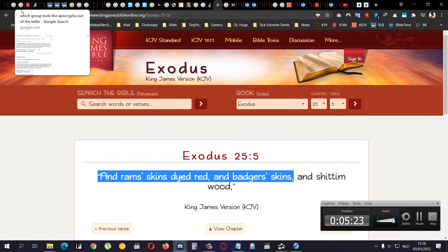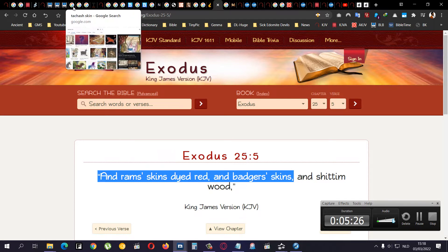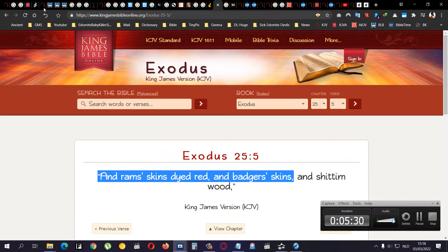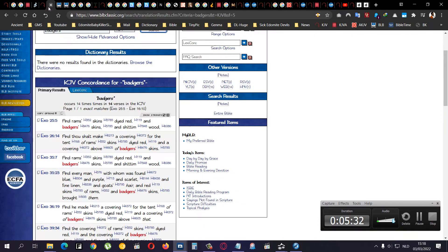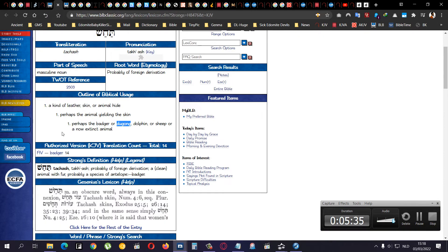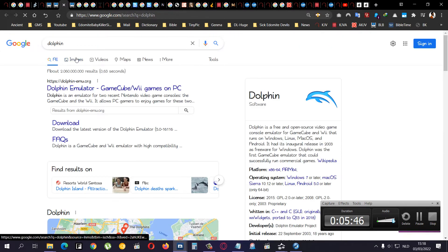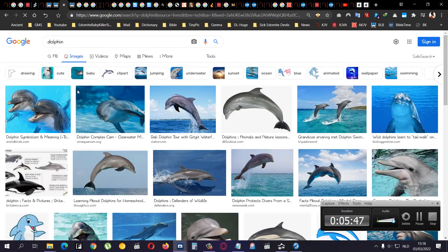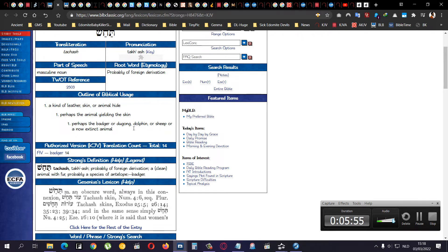Exodus 39 and 34. And the covering of ram's skin dyed red. And the covering of badger's skin. And the veil of the covering. And then here again, you have Exodus 35 and 7. And ram's skin dyed red. And badger's skin. And shittim wood. So now you would ask yourself. Okay, what is that animal? And why is it mentioned as that? So, of course, then I looked it up. If you go to the Hebrew.